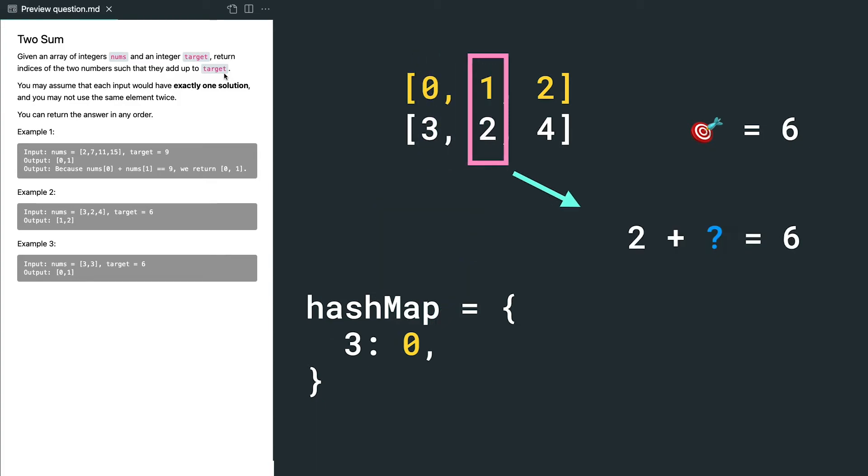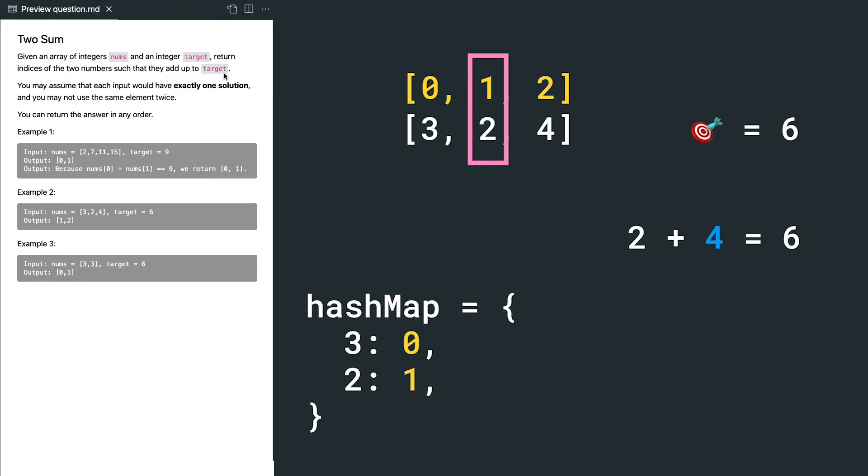Now we're at number 2. The diff between 2 and 6 is 4, which we don't find in our hash map. So still not the result yet, and we need to update our hash map to include number 2 and its index.